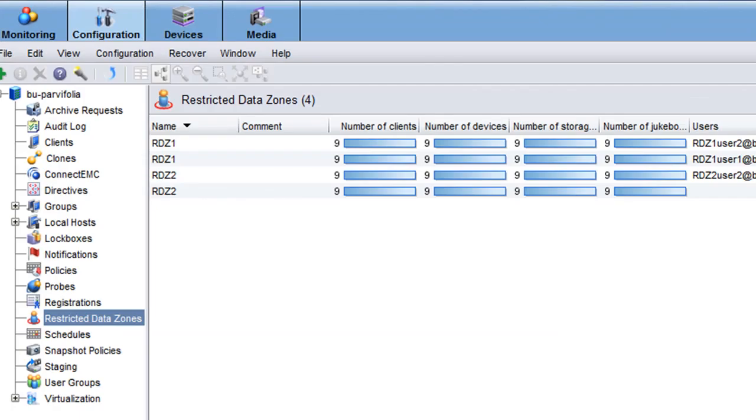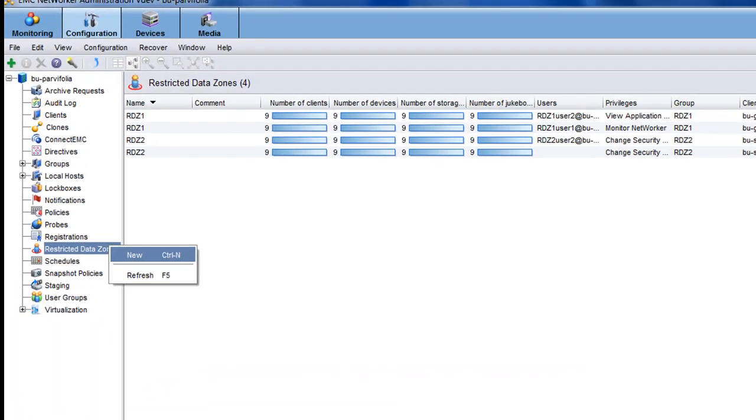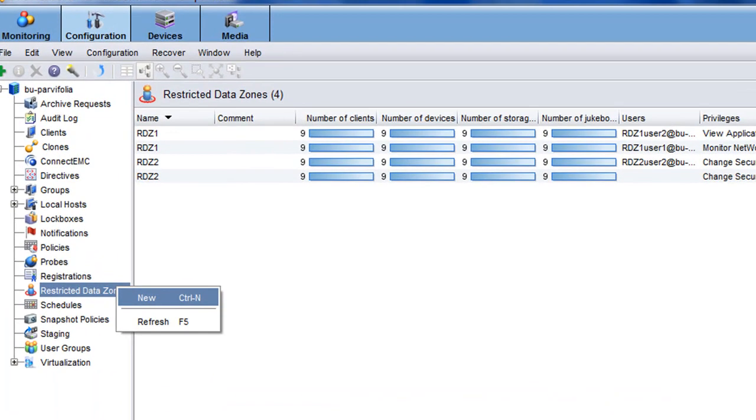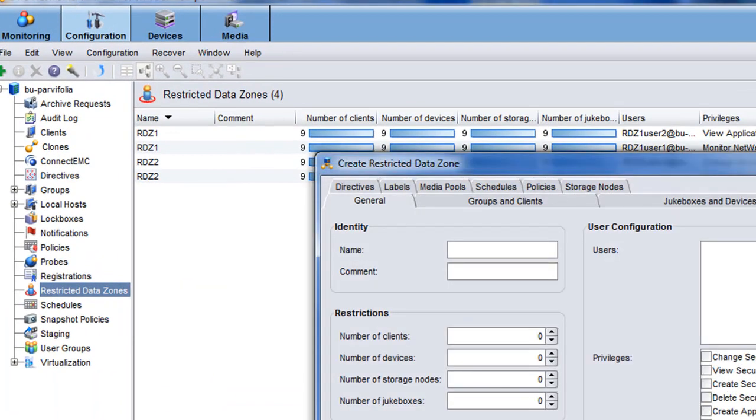The restricted data zone is found in the left-hand pane. We right-click, select new, and define the name of the restricted data zone.